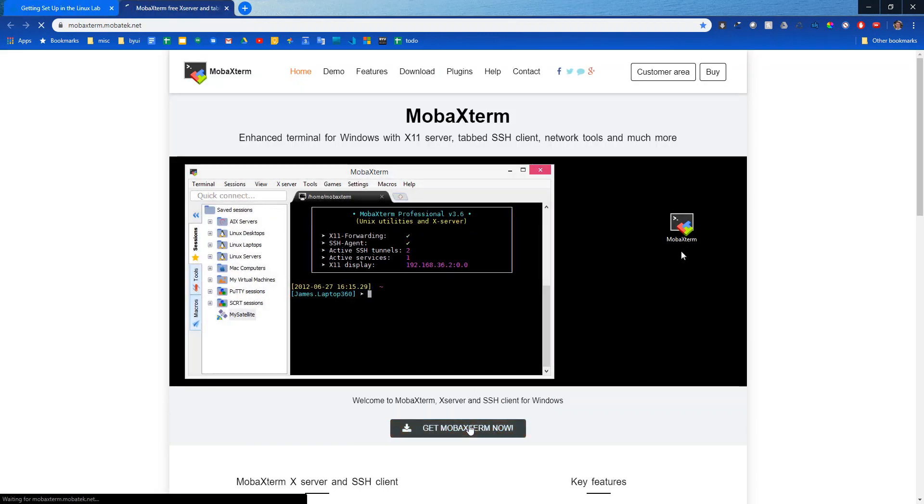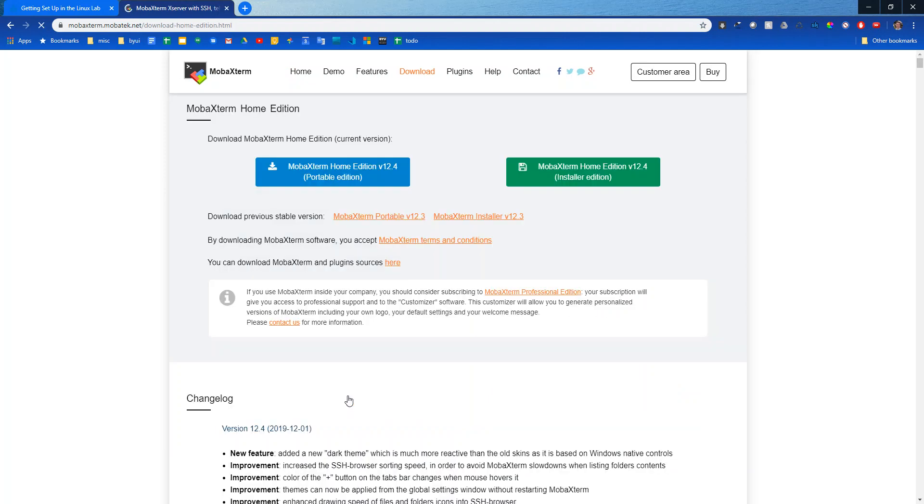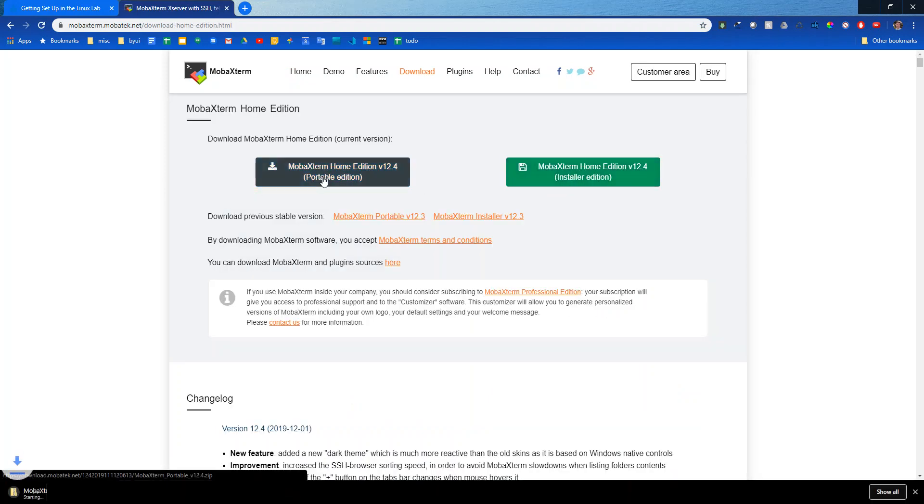So we'll go to the MobaXterm website to download it. I'll say get MobaXterm now, free version, and I've had issues with the installer edition so I'm just going to download the portable one. Let's give it a sec to download.